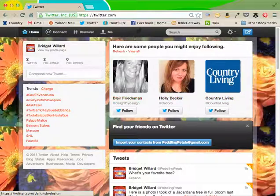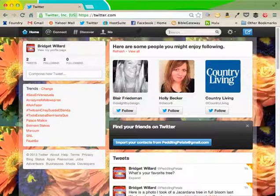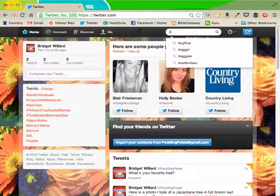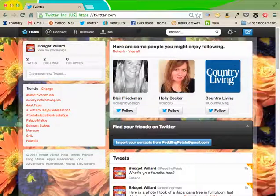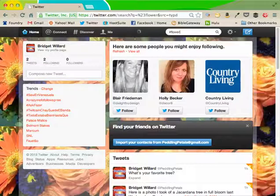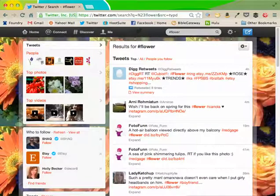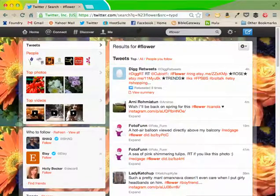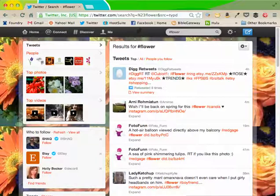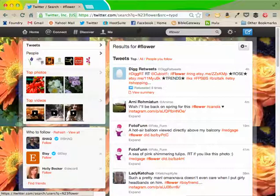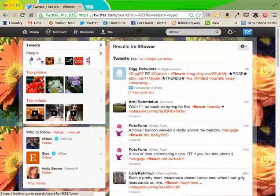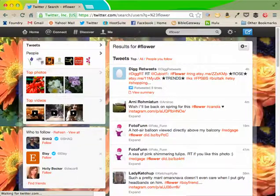The next thing I want to do is I want to see if anybody's using the hashtag flower. That's another way to find people by interest is using the hashtag. And if I click right here, see there's tweets and then people. I'm going to click on people.